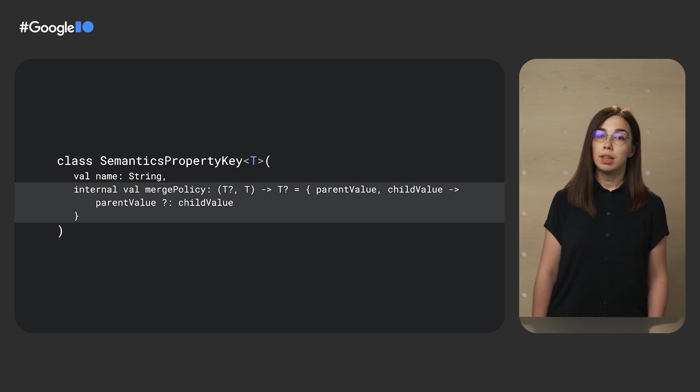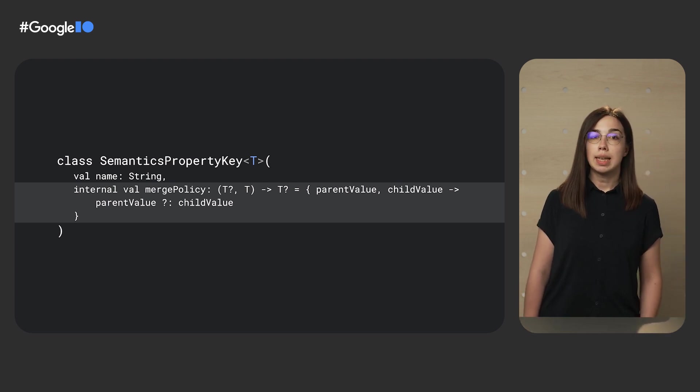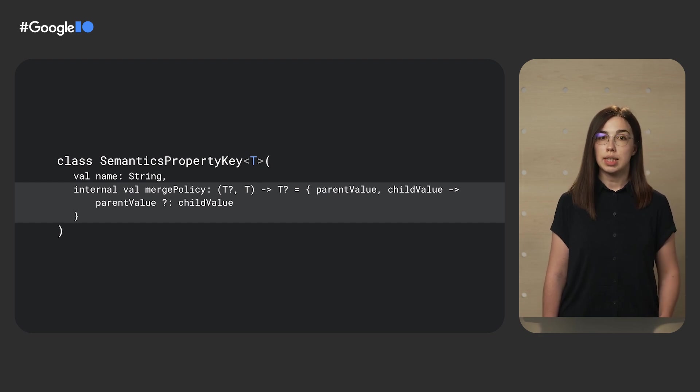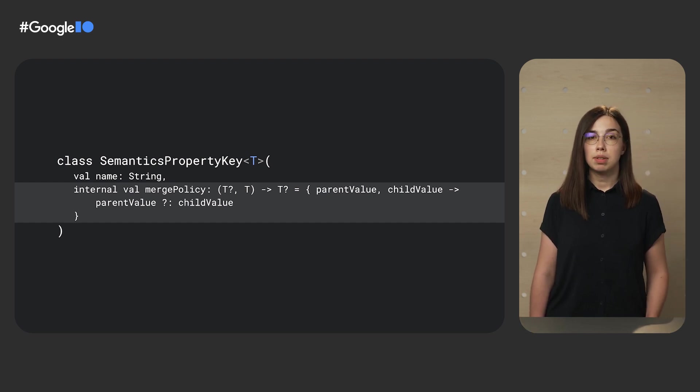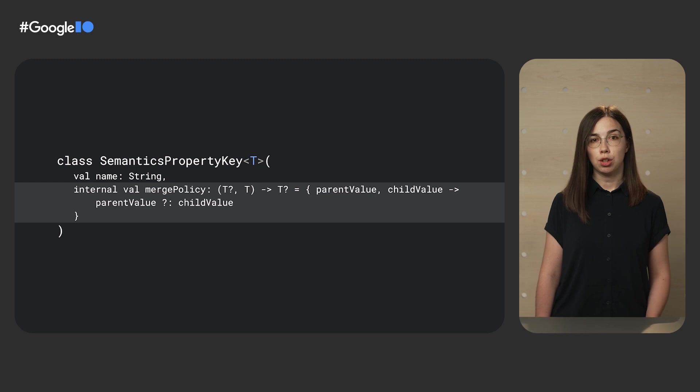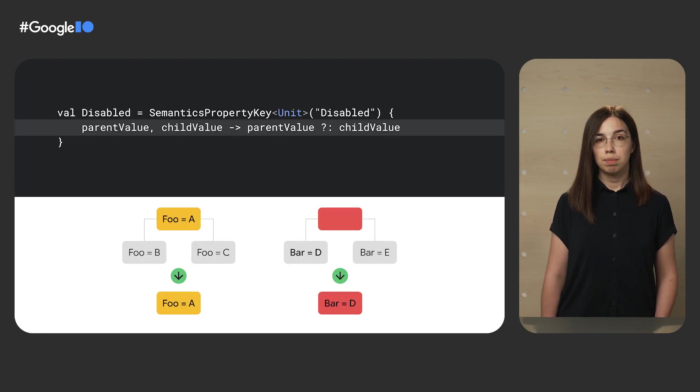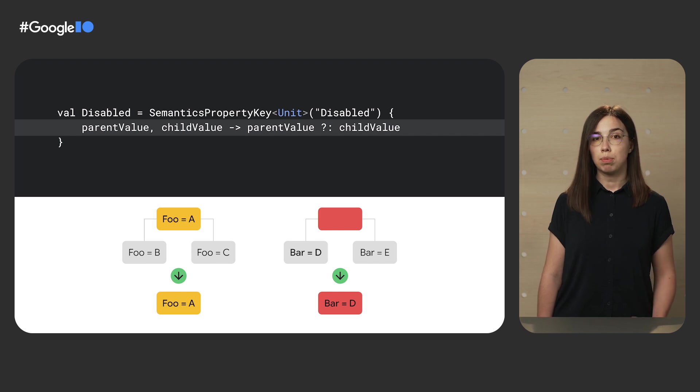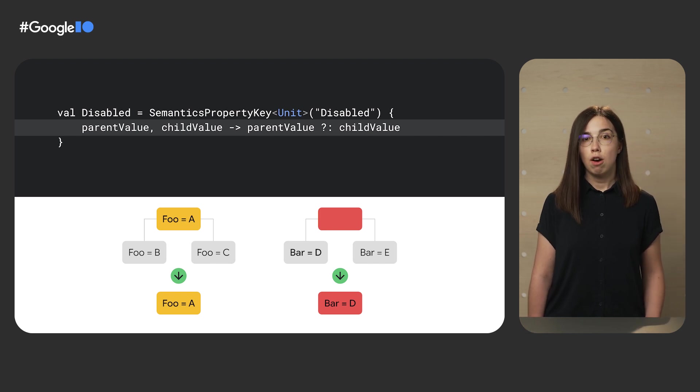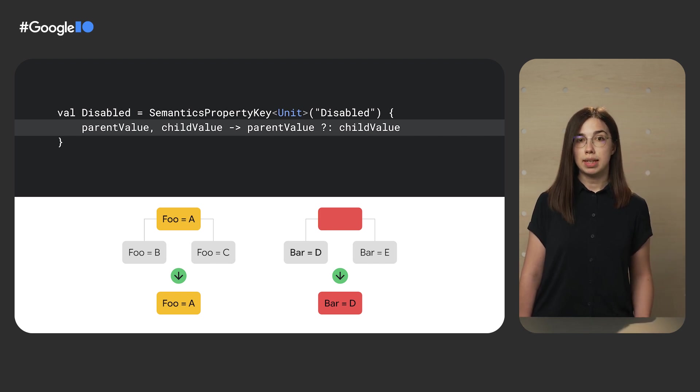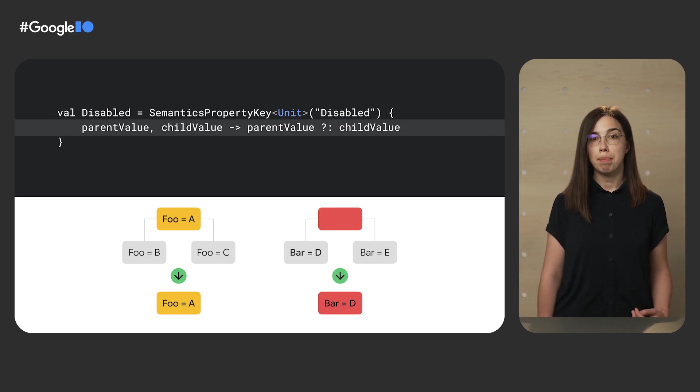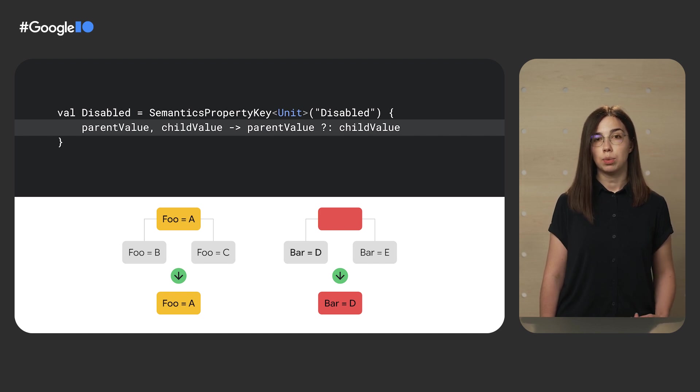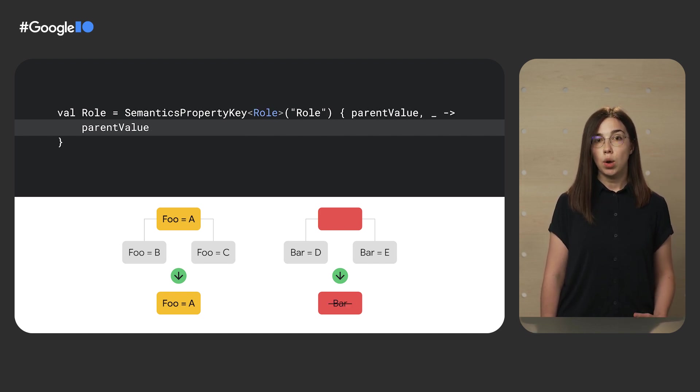The merging is happening according to the merging policy. We define the merging policy separately for each semantics property. As you can see, the merging policy resembles the reduce function of the Kotlin collection. Here are a few examples of the merging policies for the existing semantics properties. For most of the semantics, we pick the parent value if one exists, or otherwise use the child value.